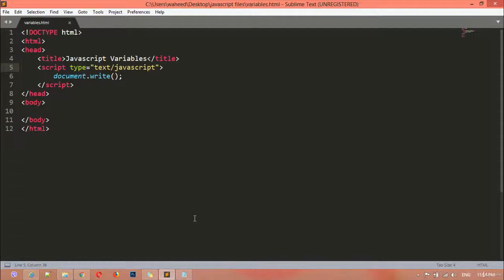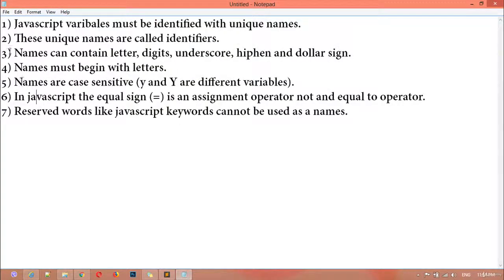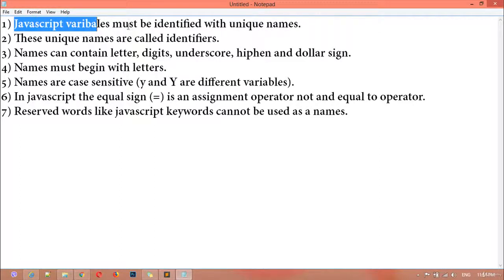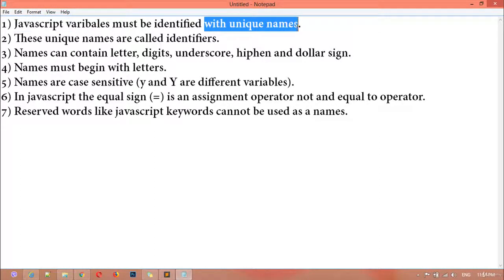As I told you, JavaScript is a case-sensitive language, so you must take care of some things. I have seven points you should take care of when creating variables in JavaScript. First: a JavaScript variable must be identified with unique names — these unique names are called identifiers.